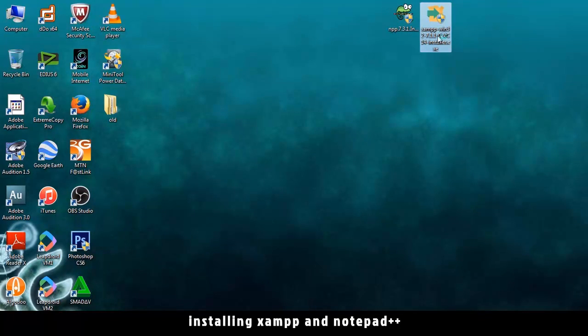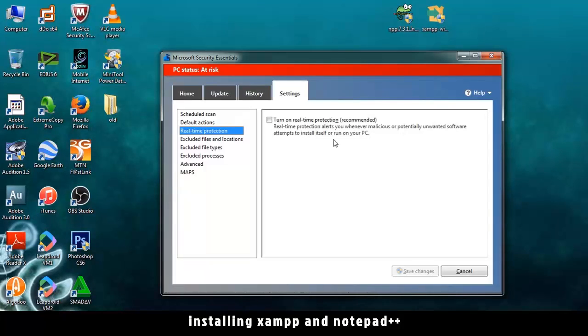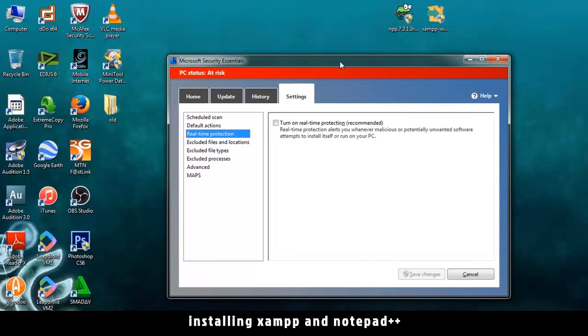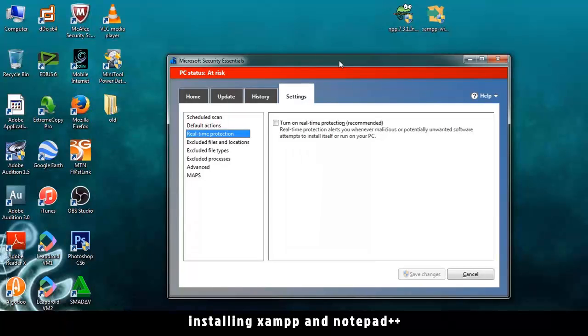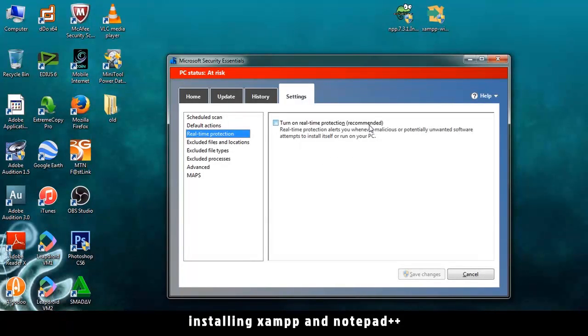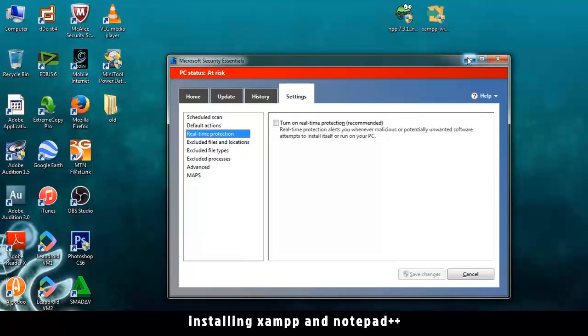So I'll just double click on that one. And by the way, it's a good idea to disable your antivirus. So I just turned off the real-time protection here, because that interferes with the installation of XAMPP sometimes.